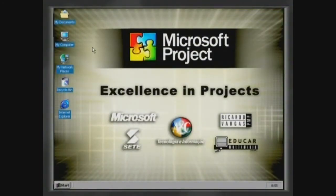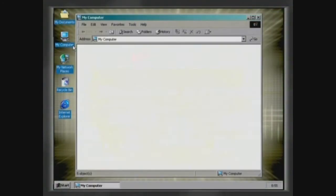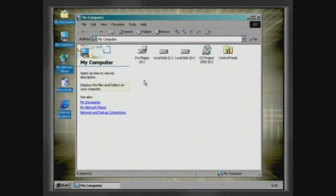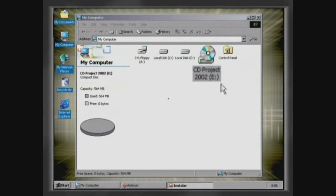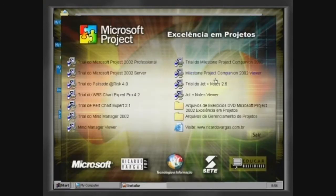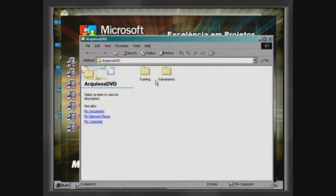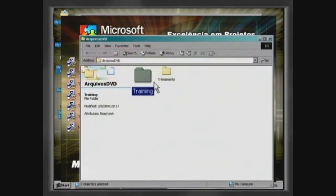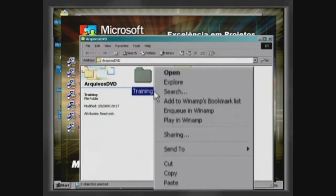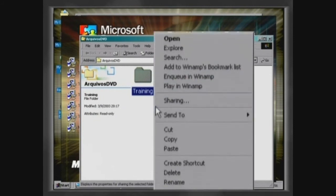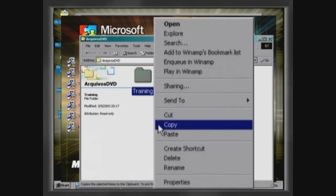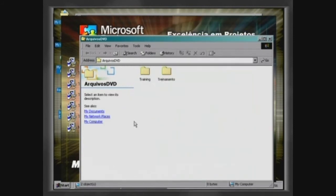In this DVD you will find auxiliary files that can help you to accelerate your training. To access these files, copy the folder "training" into your computer in a location you consider most convenient.